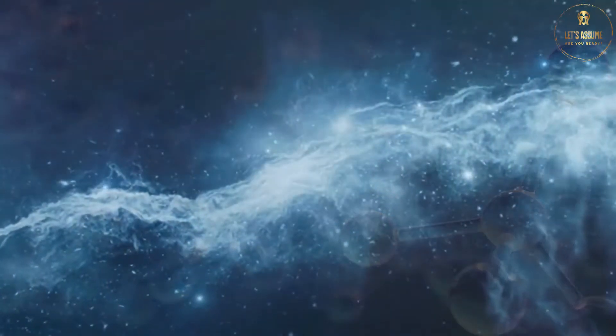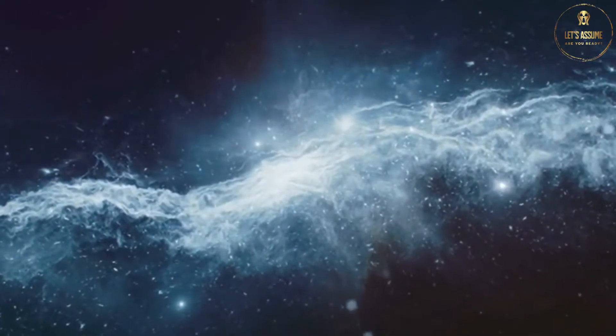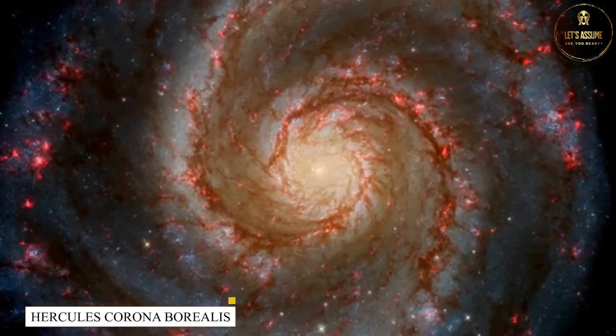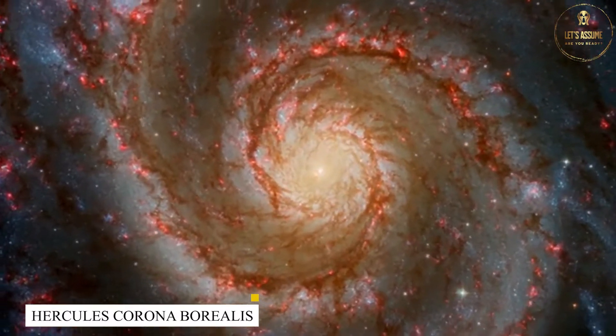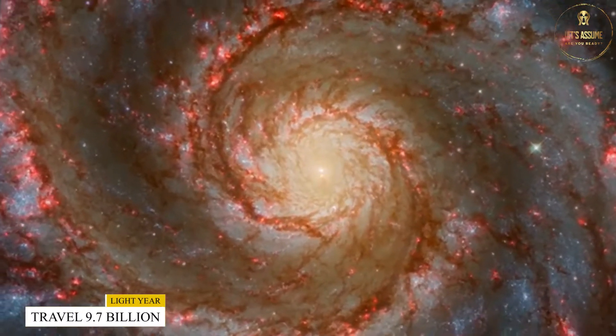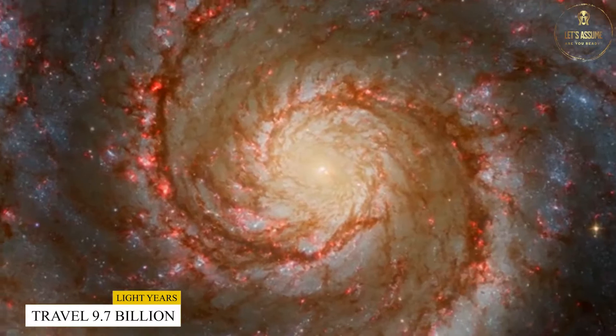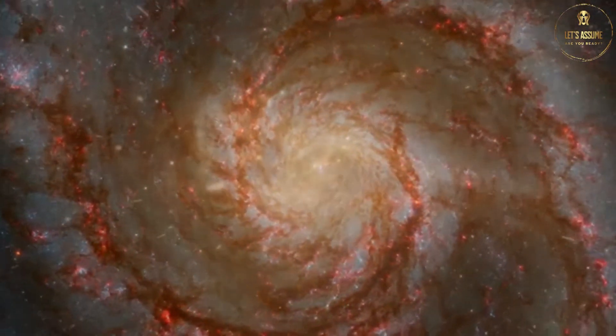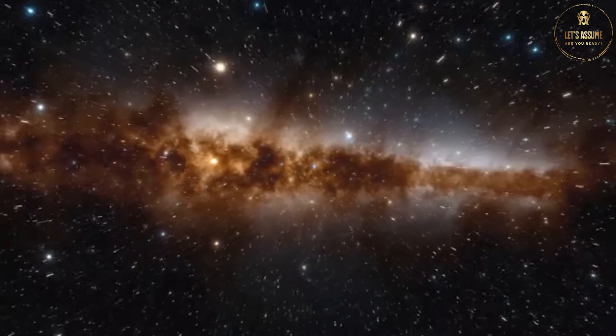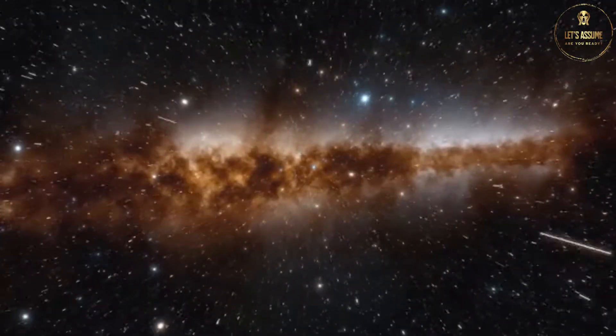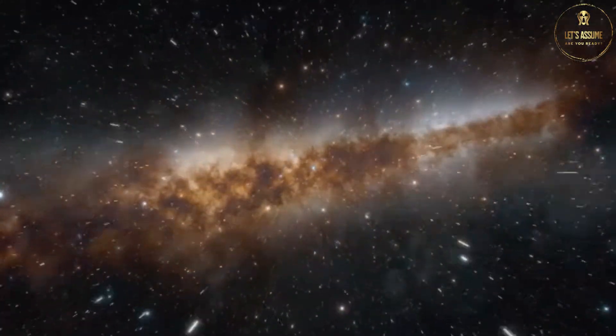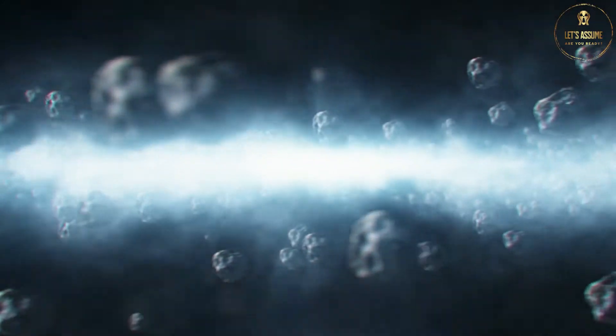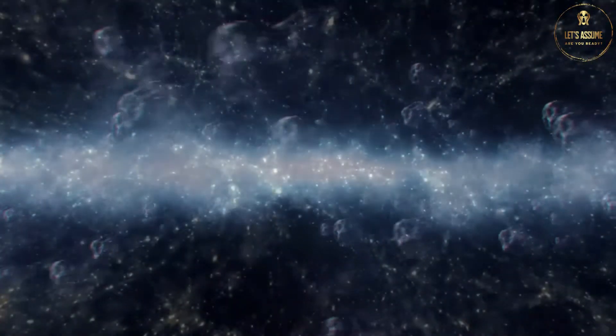Many other walls are also discovered apart from the one we're currently talking about. One is the Hercules Corona Borealis Great Wall, which travels 9.7 billion light years, which is a colossal figure. But the thing that makes the South Pole Wall unique is that it's insanely close to the Milky Way galaxy. It rests only 500 million light years closer to it. In simpler words, it's the largest structure discovered this much closer to the Milky Way.